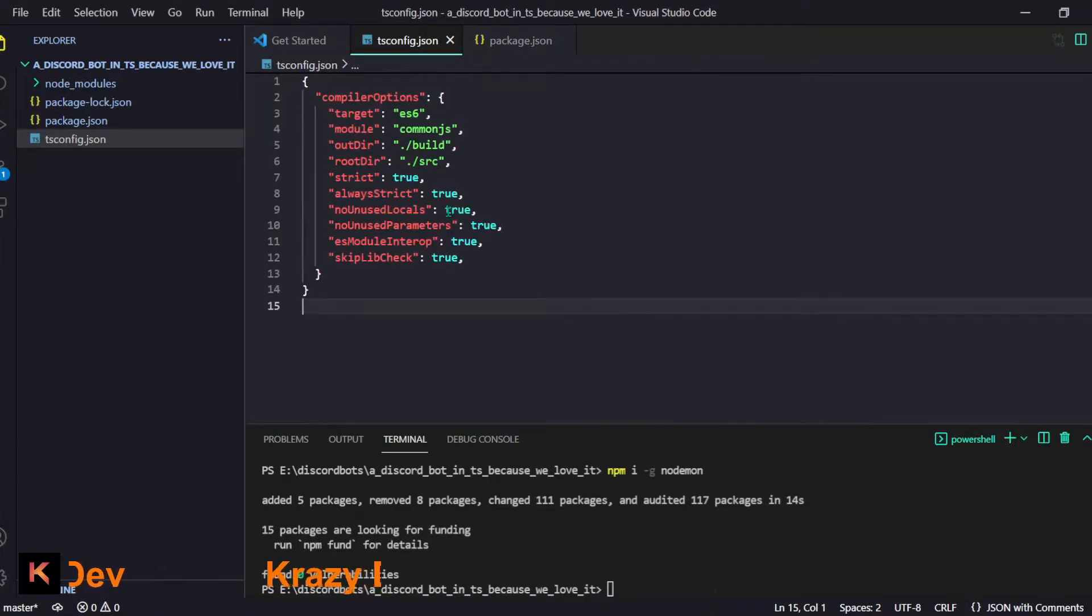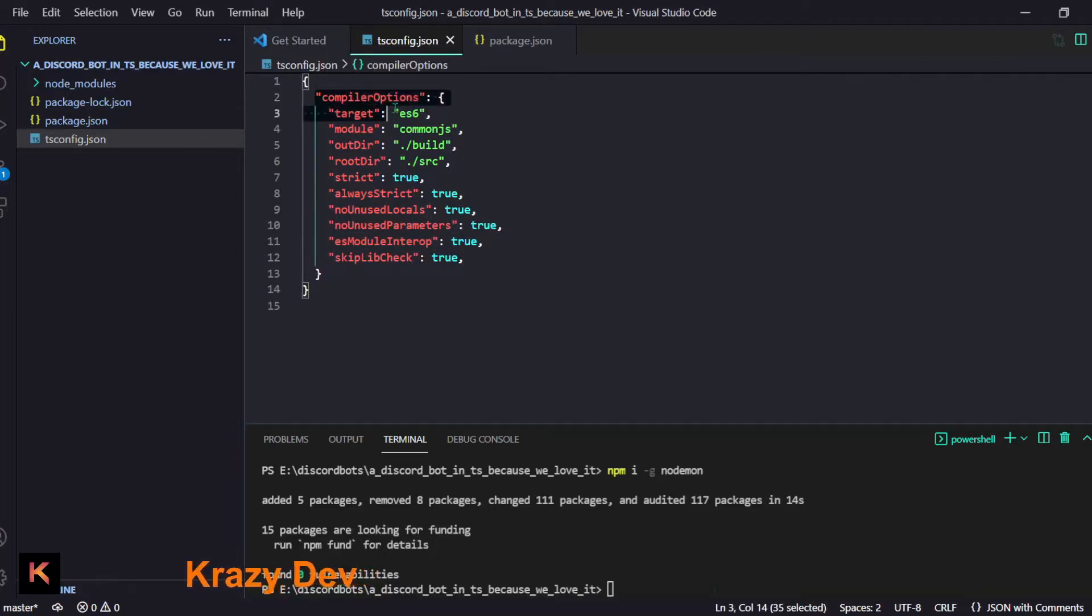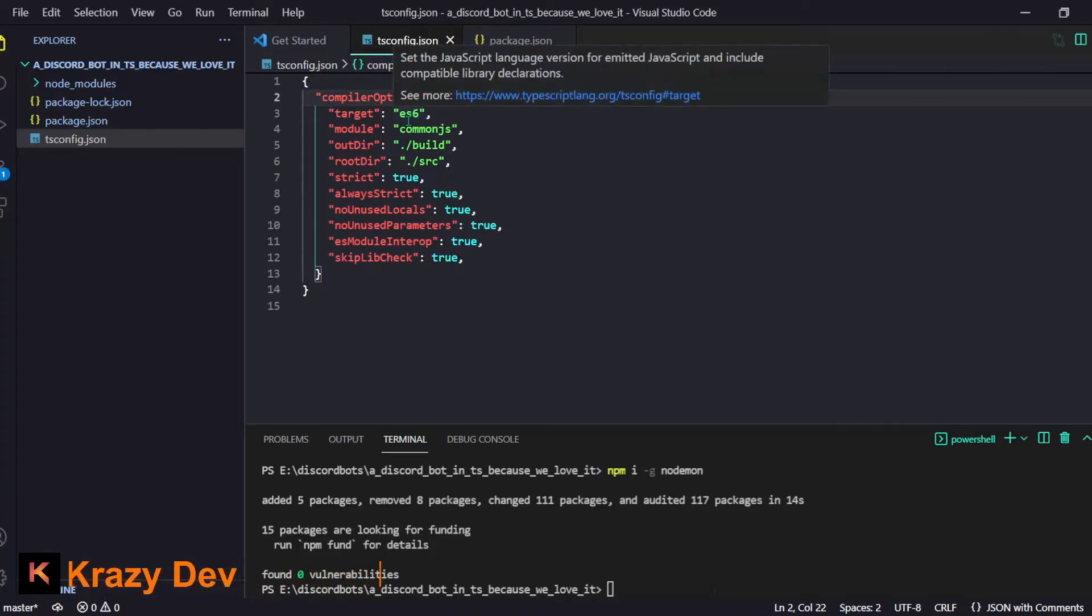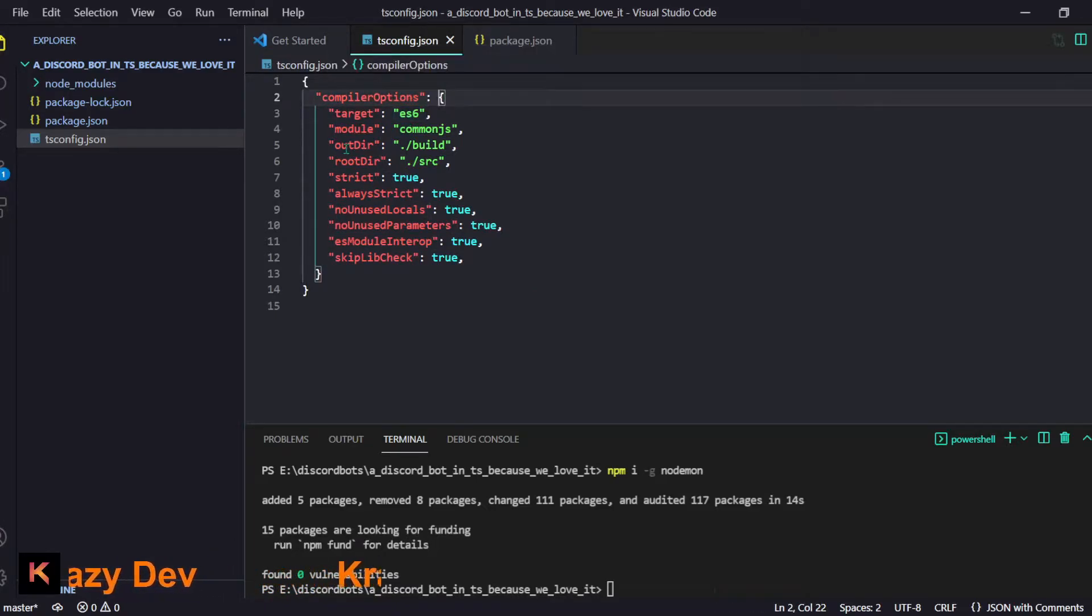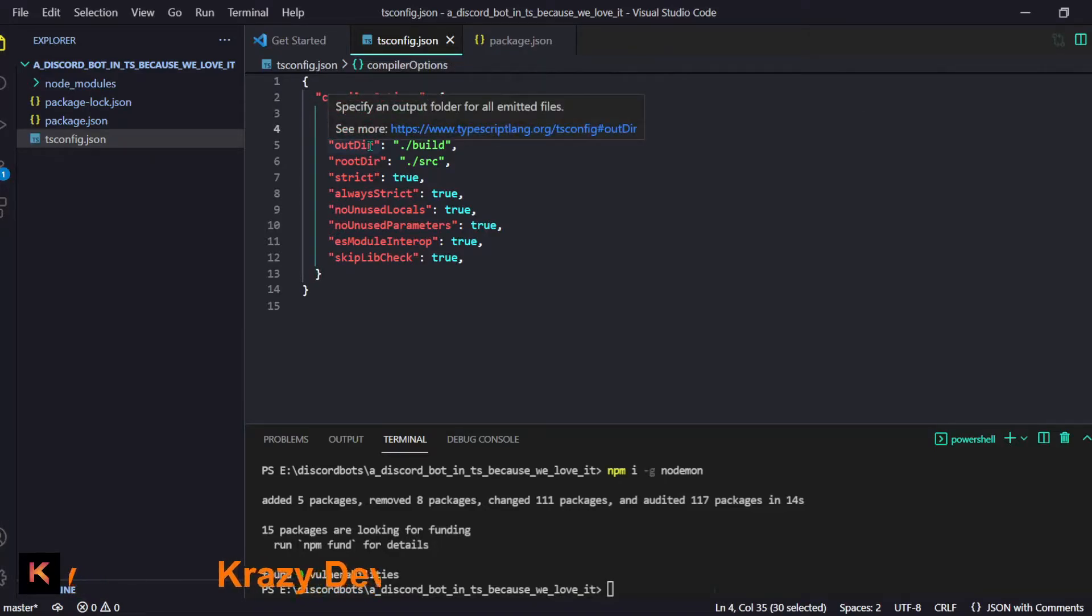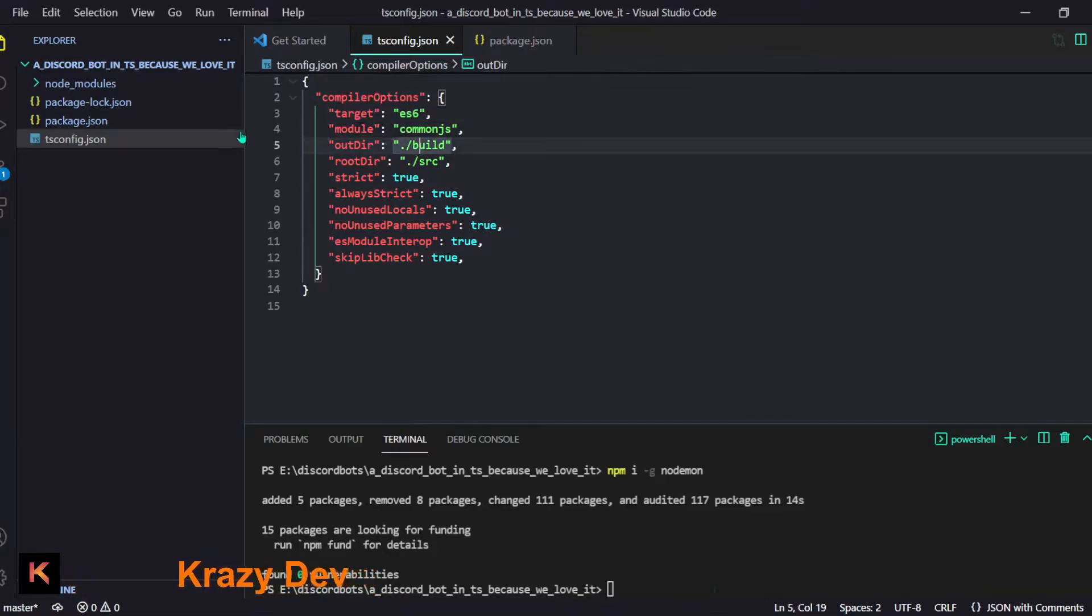I will just replace all of this with this. Now our target is ES6 - like to which JavaScript format we are going to convert. Then the module is just CommonJS.